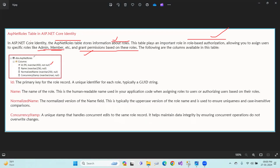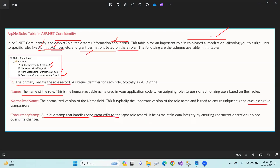The roles table columns include: ID (the primary key for the role record), name (the role name such as admin or super admin), normalized name (the uppercase version for case-insensitive comparison), and concurrency stamp (a unique stamp to handle concurrent updates to the same role record).